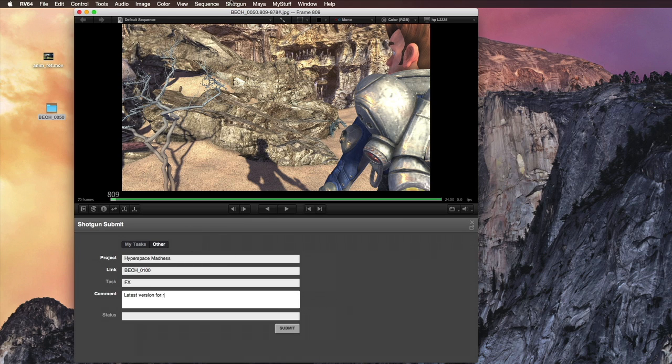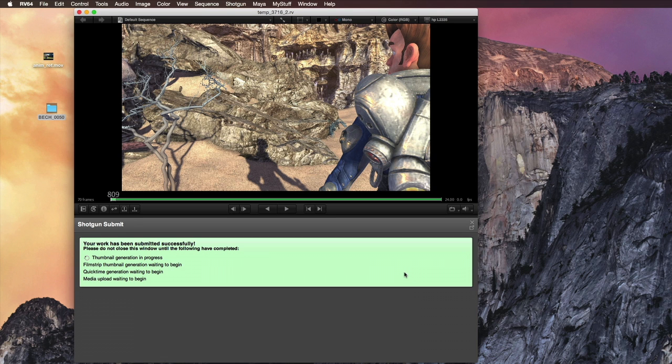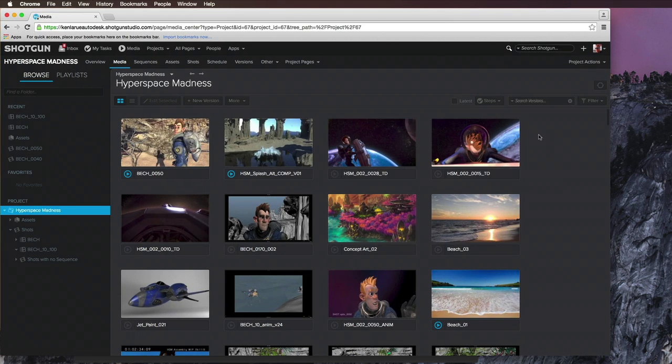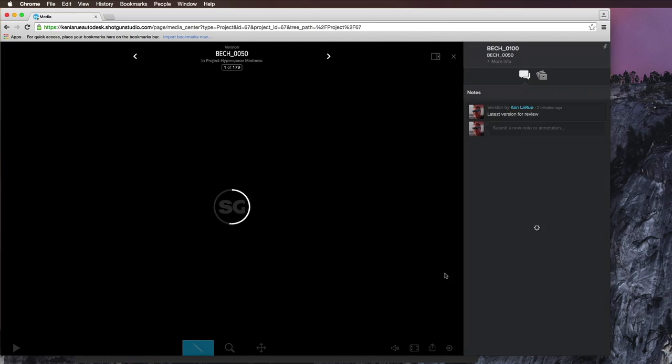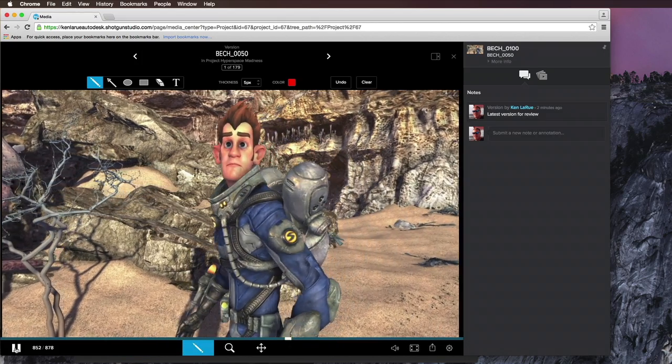You can link the version to a task or a project, and once you submit this version, a web-based QuickTime file will be automatically generated and uploaded to the Shotgun site.